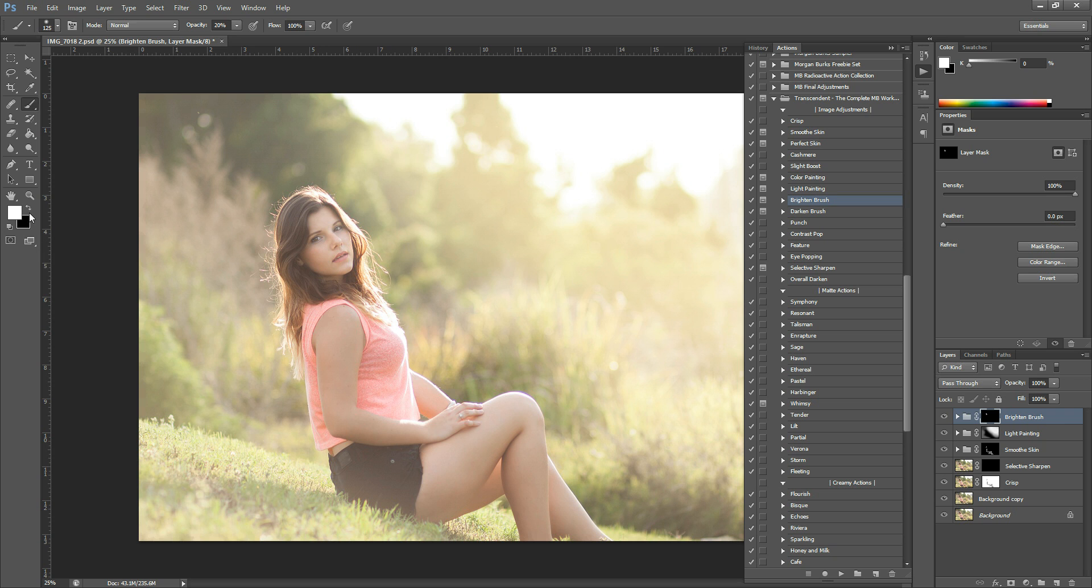And I think I'm going to take it off of her eyes a little bit, I don't want them to lose their shadow in her eyebrows. There we go. So there's that.